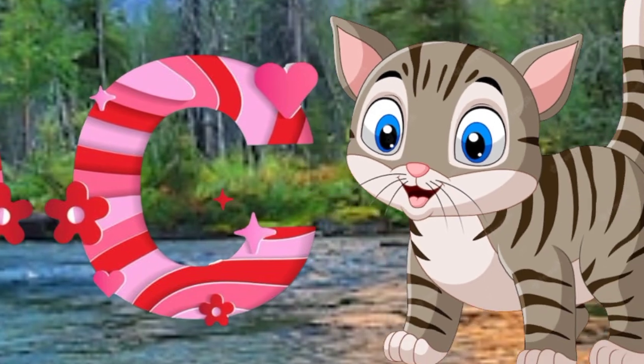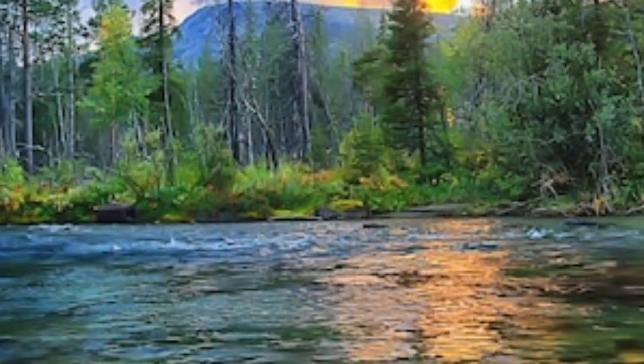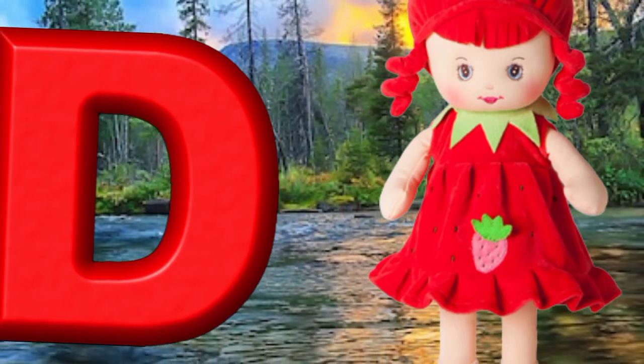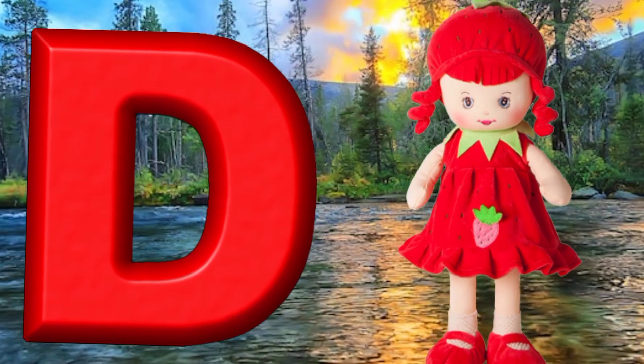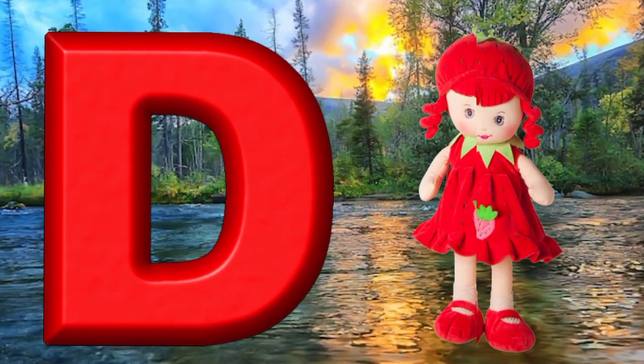C is for cat, c-c-cat. D is for doll, d-d-doll.